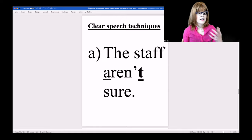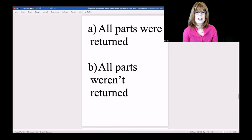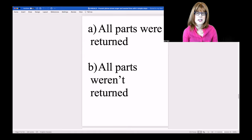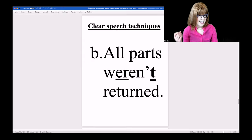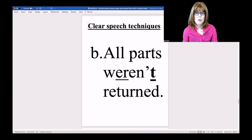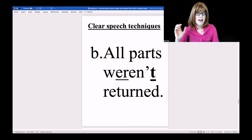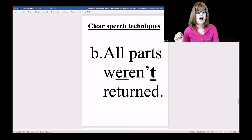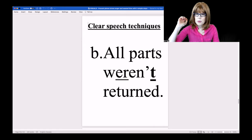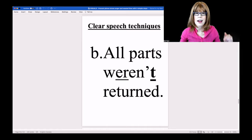Close your eyes. 'All parts weren't returned.' Again, another negative — I would definitely use a true T: WEREN'T. And more time on that main vowel. 'Weren't. All parts weren't returned.' Go ahead and try this one.